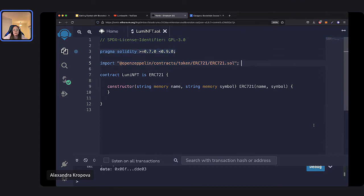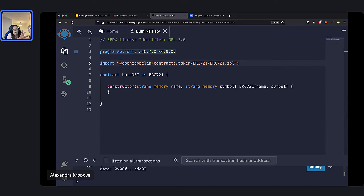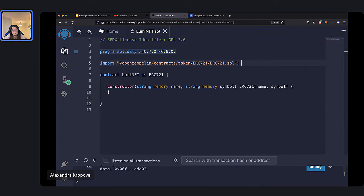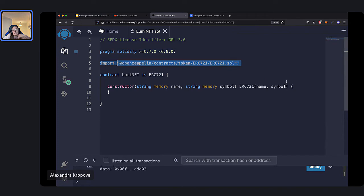Next, we have another line of code that imports a file from a library. Here we're using a very popular library called OpenZeppelin. A library in programming terms is a set of code that you can use for your project. A library can have templates you can use for your code — templates for contracts — or helper functions you can use to run tasks, so you don't have to create all the code from scratch. OpenZeppelin is popular because it has templates for smart contracts. The most popular ones are ERC-20 for cryptocurrency tokens and ERC-721 for NFT tokens. This ERC-721 is a popular template for building an NFT contract.